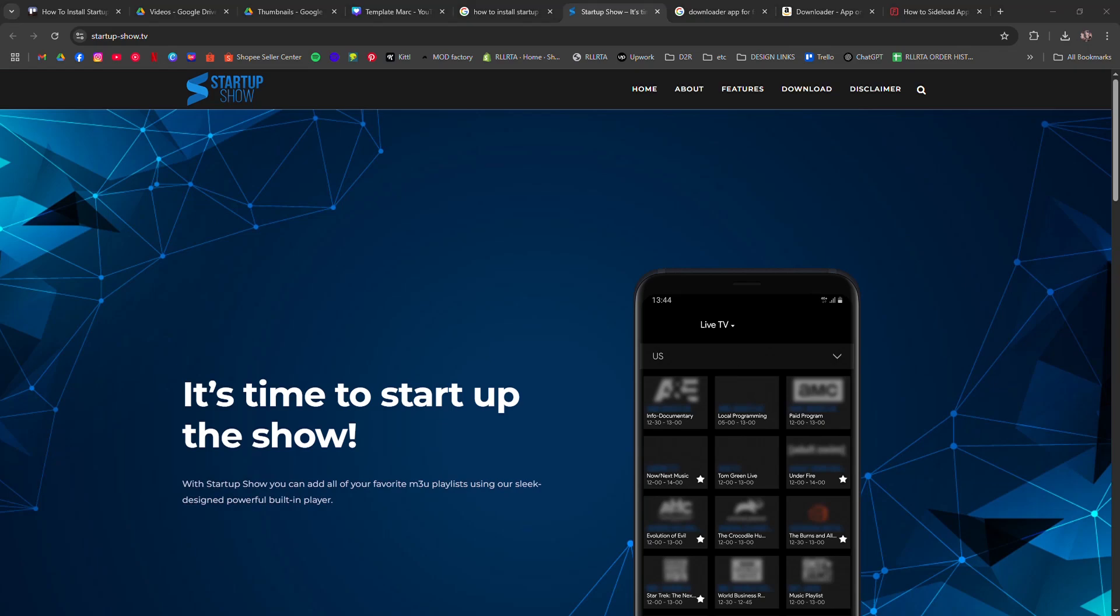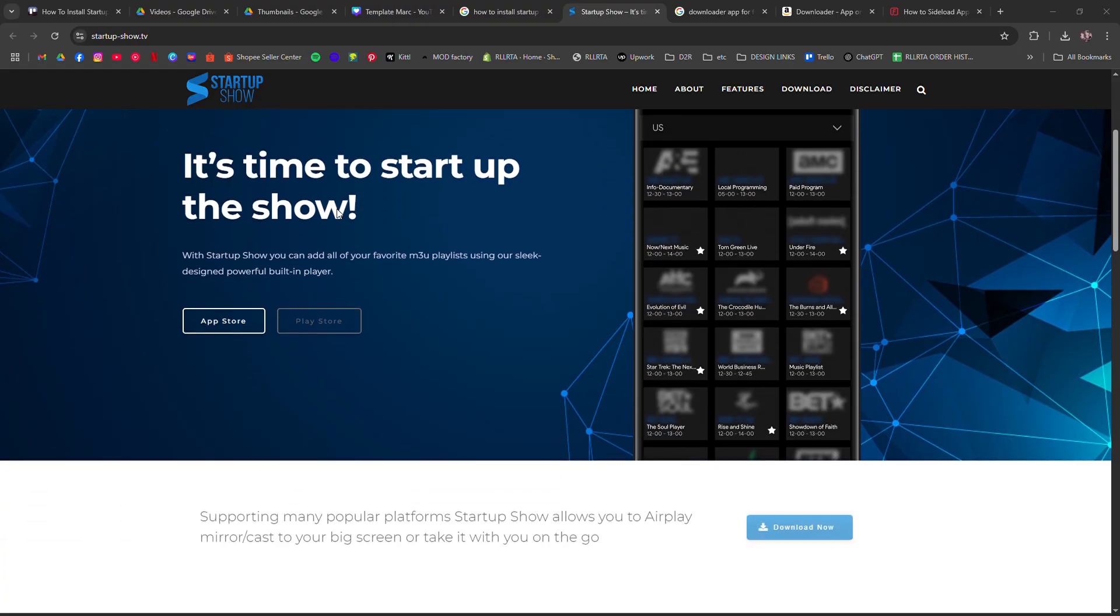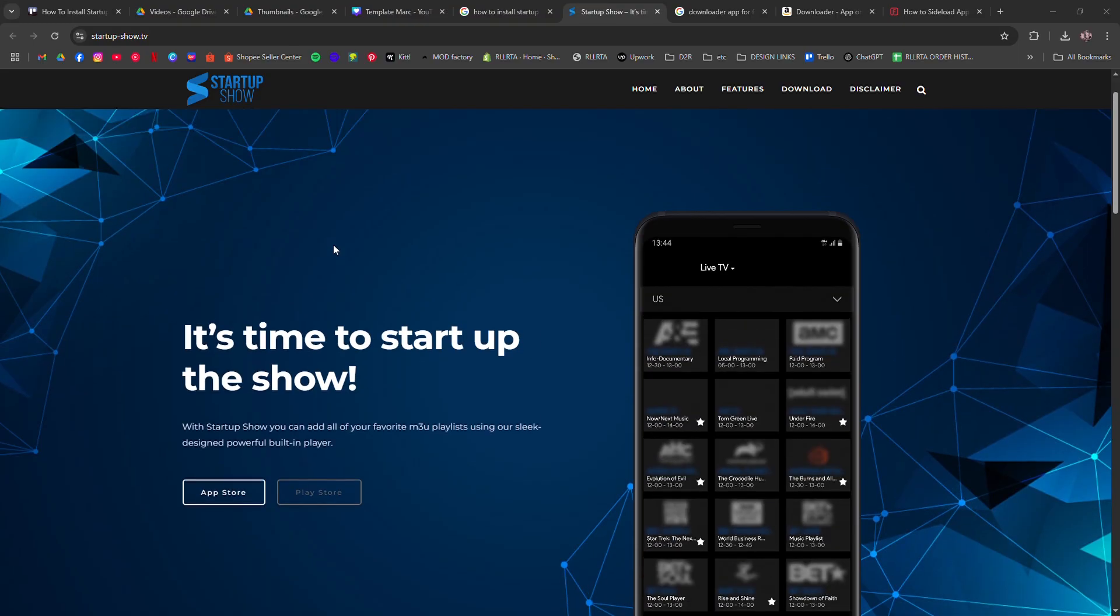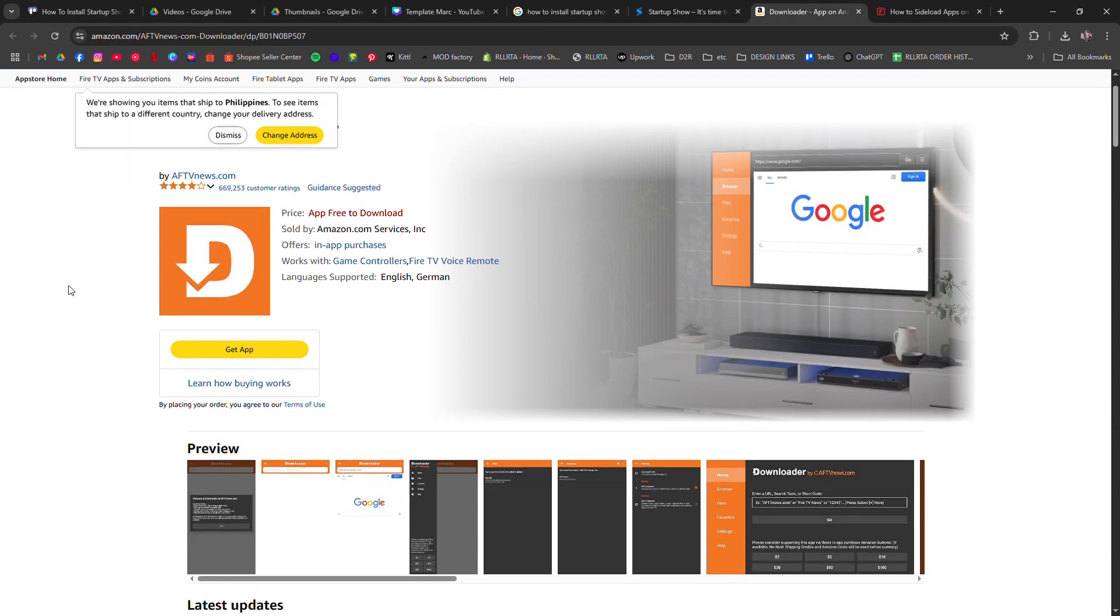How to install Startup Show on Firestick. I'm going to tell you how to install Startup Show on Firestick. Startup Show isn't on the Amazon App Store so you will need to sideload it using the downloader app.